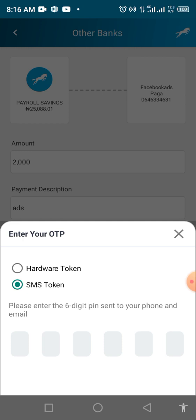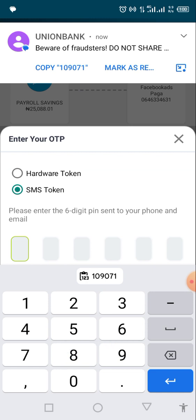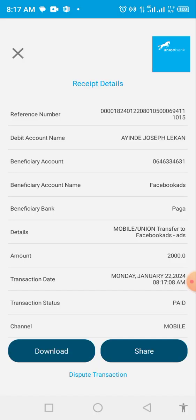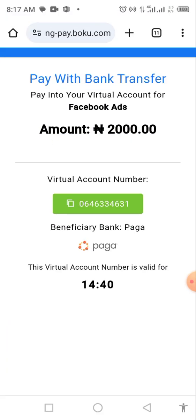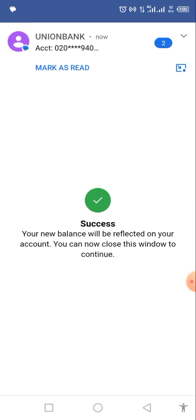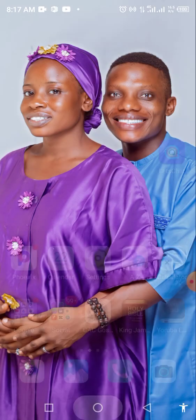I'm waiting for my OTP code to arrive so I can confirm my payment. My code is here now — I'll put it in. The payment is gone. Go back, minimize, and go back to the page. Automatically they will take you out of this page — just wait. Your new balance will be reflected on your account.